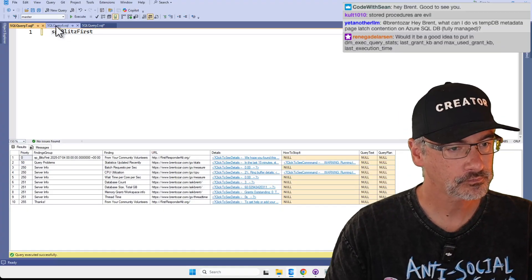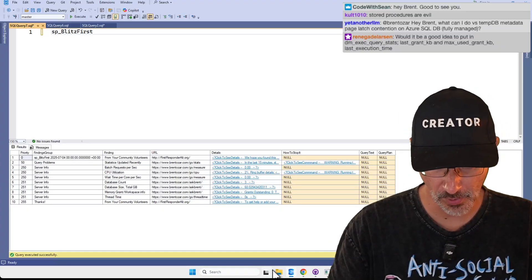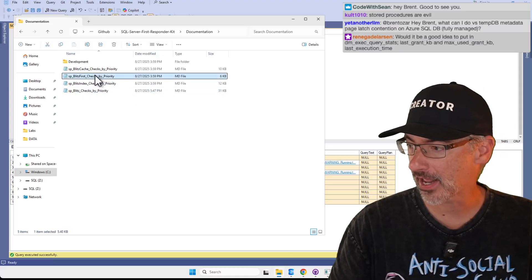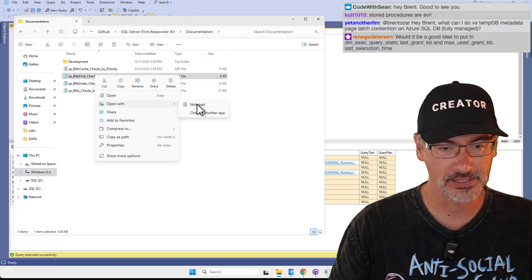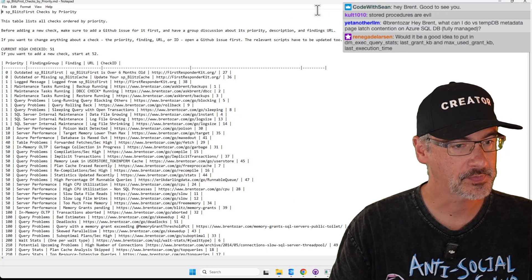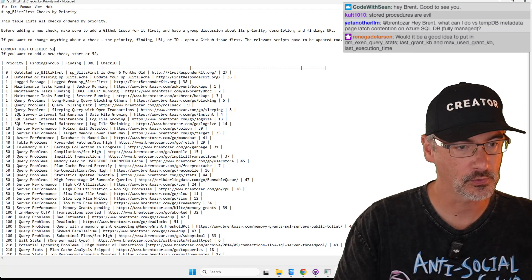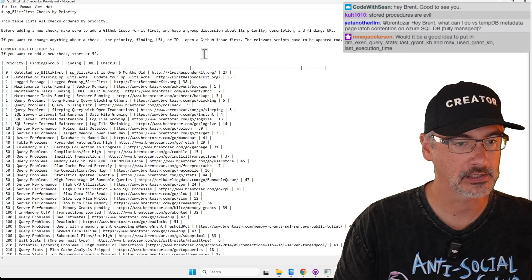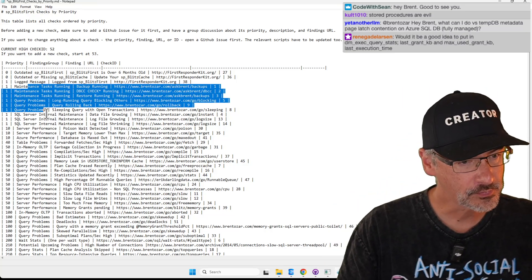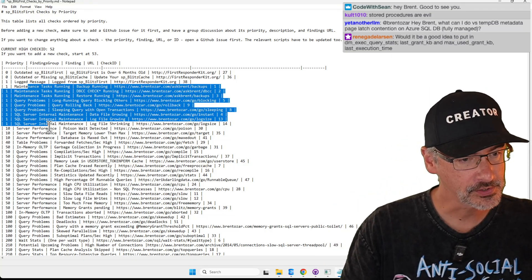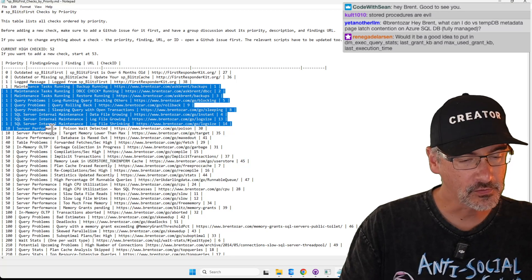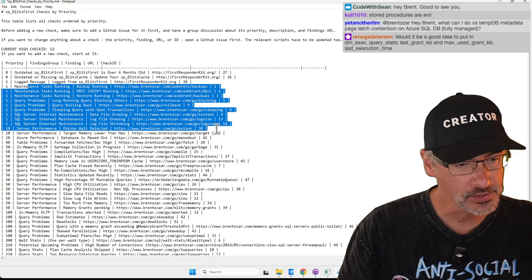Let's pop open the code — I'm going to have to add a new check. We'll open that with Notepad. For sp_BlitzFirst we're going to start a new check, so we'll increment that little list to 53. Maintenance tasks, running query problems, SQL Server internal maintenance, poison waits — it is kind of around a poison wait.